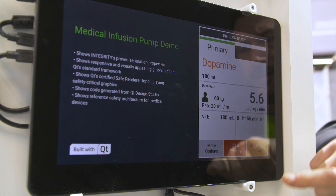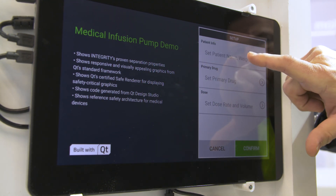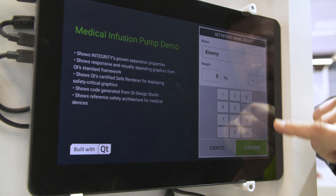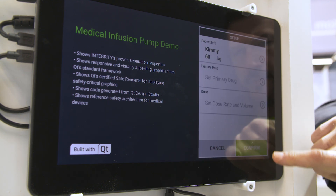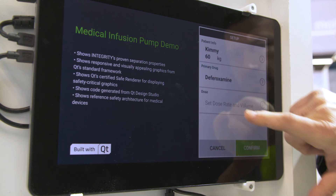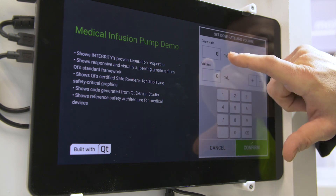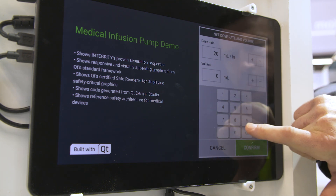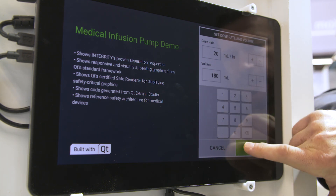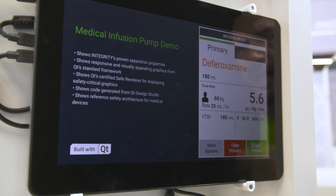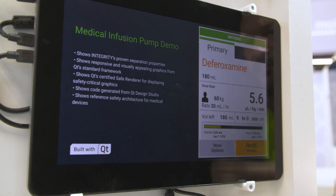This is simulating an infusion pump. I can come in here and put the patient information in, including the patient's name, their weight, what drug we're going to infuse, and the rate at which we will infuse the drug. It's very dynamic with nice touchscreen operation, and when we confirm it, we're now simulating the drug being infused.